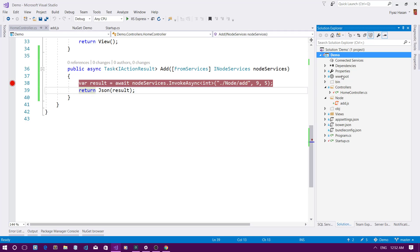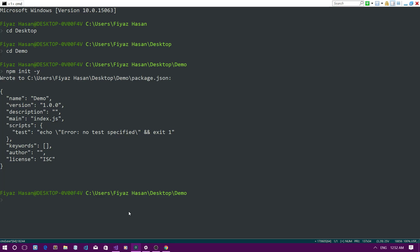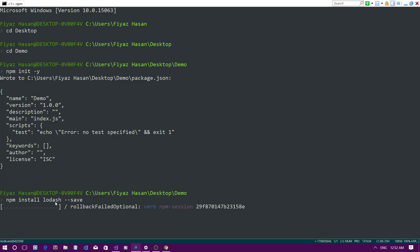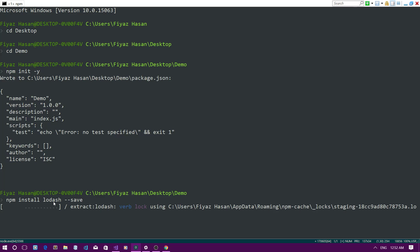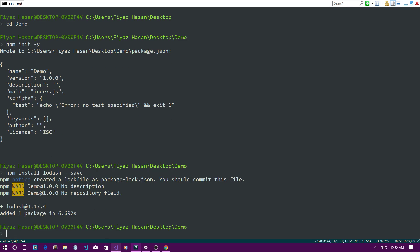npm init creates a package.json file. Now I'll install the lodash npm package by running npm install lodash --save. It will install lodash in my project.